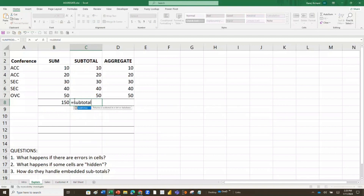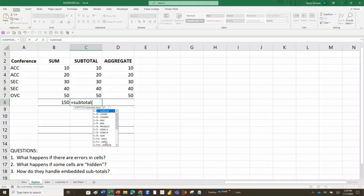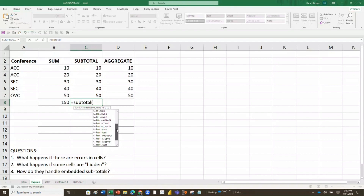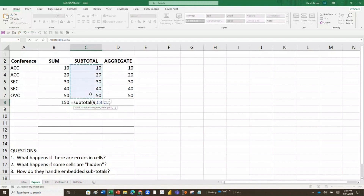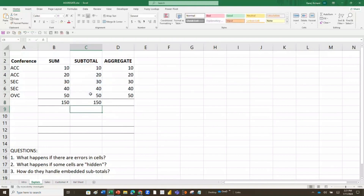SUBTOTAL works very similarly. When I type SUBTOTAL and open parenthesis, notice it gives me a whole lot of options — there are actually 11 different functions you can use within SUBTOTAL: average, count, counta, maximum, minimum, product, standard deviation of samples, deviation for population, summation, and variance for sample and population. There are also options 101, 102, 103, which parallel the first set. We're going to use summation, so I double-click that, hit comma, put in the range, and that's it.